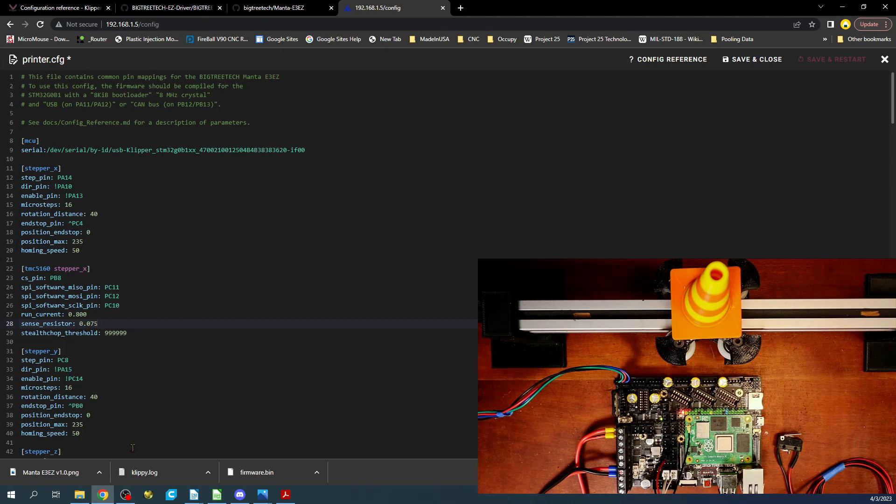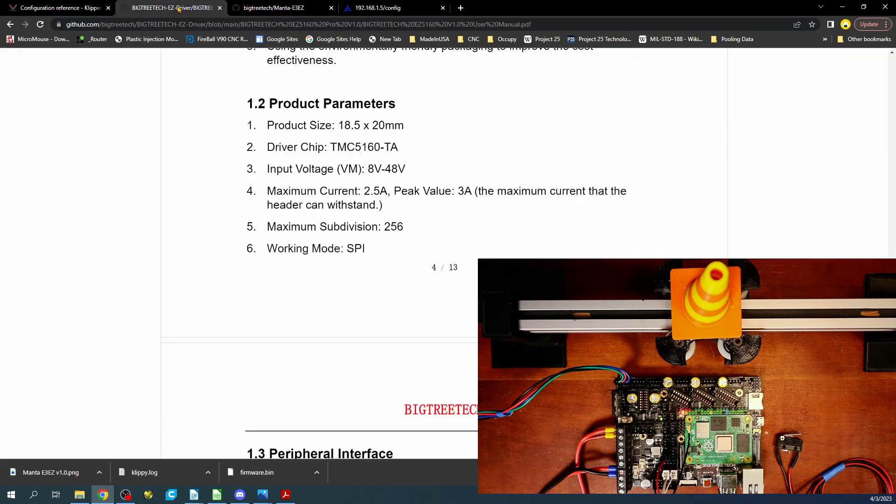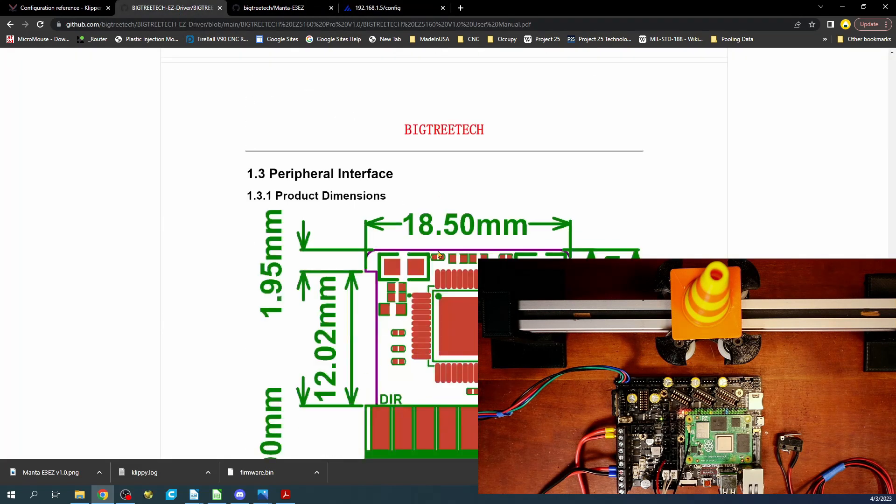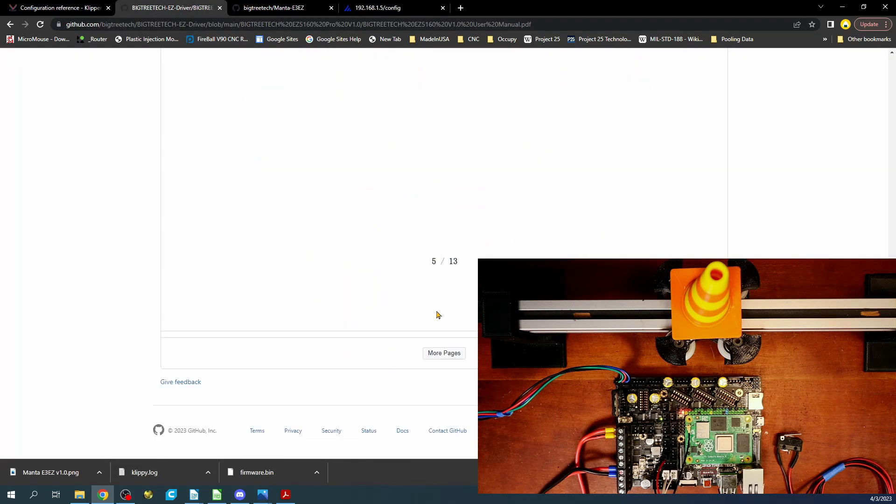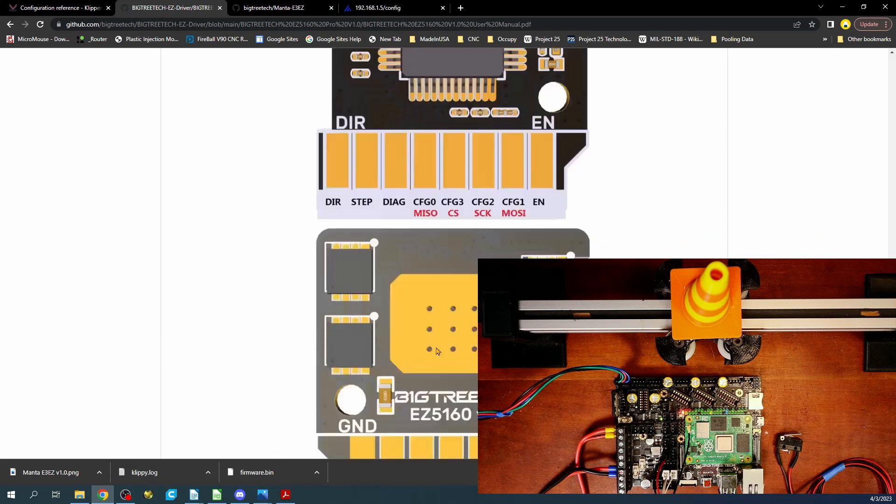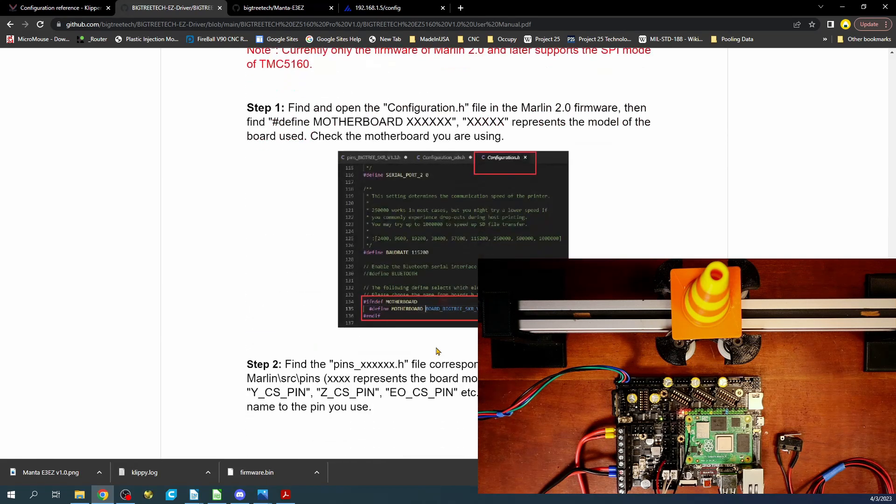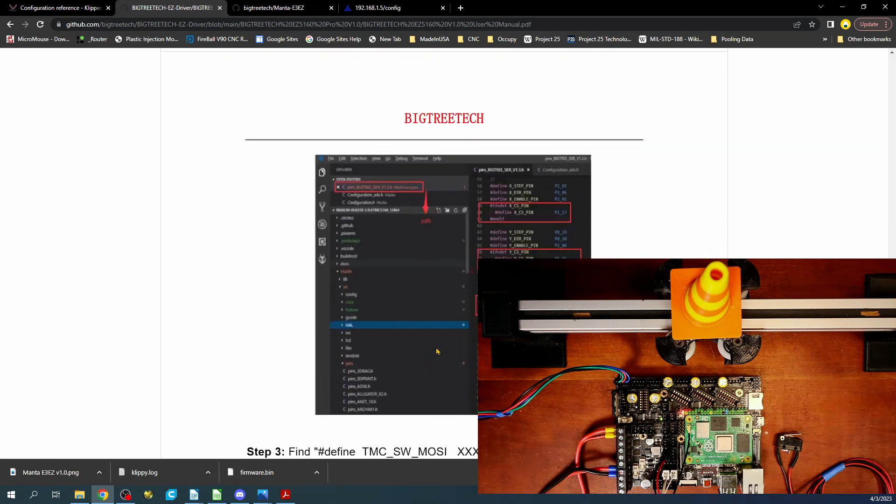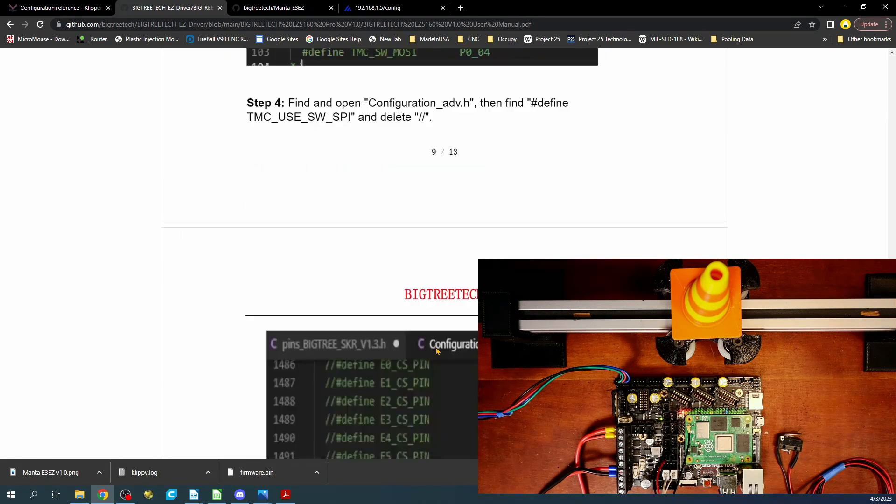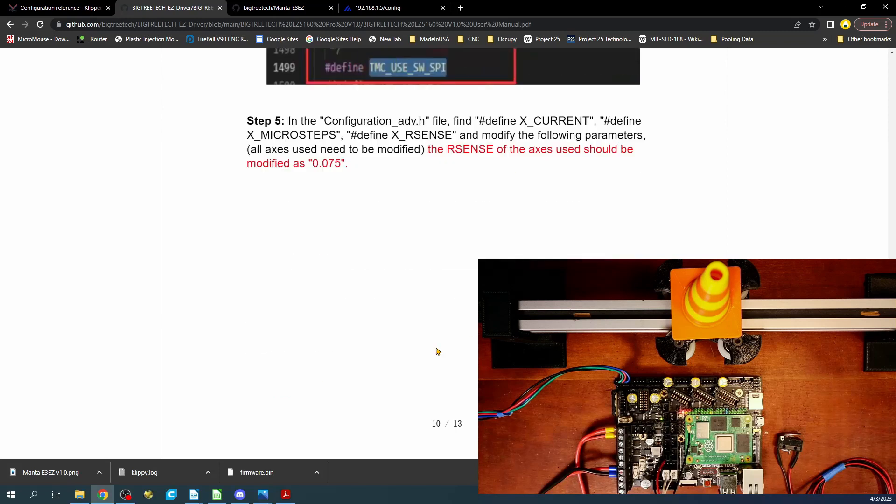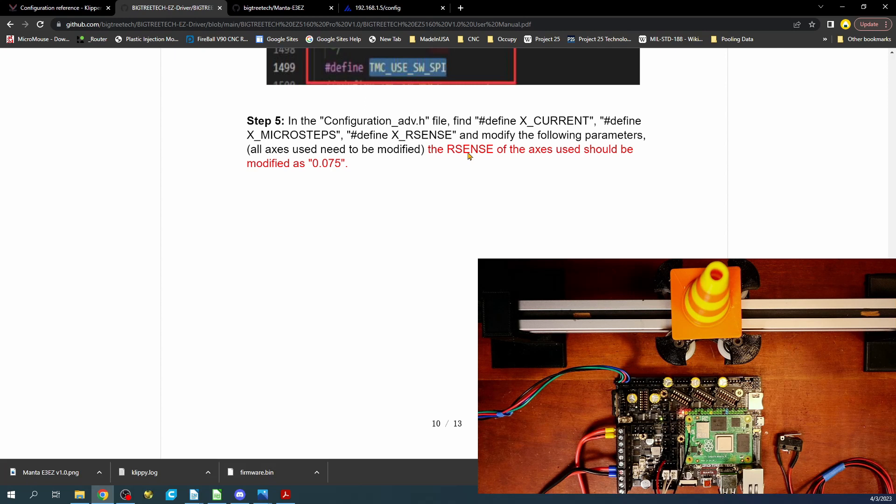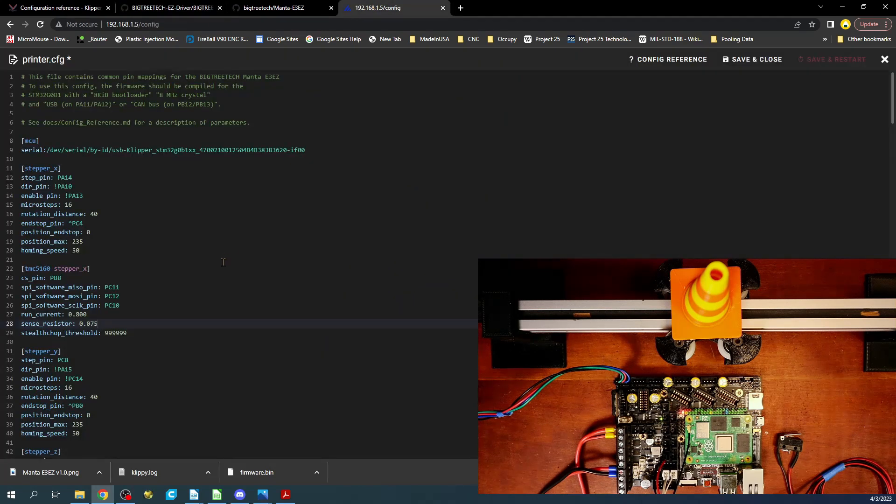So now that we have that set, we have the correct resistor sense. And what I mean by that is when we were back over here, if you go down a little bit further, it will actually tell you what the resistor sense is besides where we just saw it. So right here is the actual setting. So we're going to have to do that in this case for Klipper.